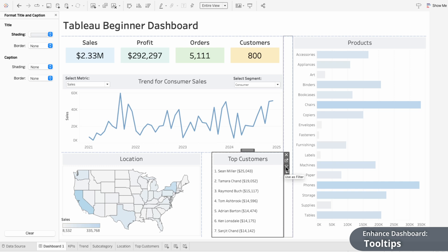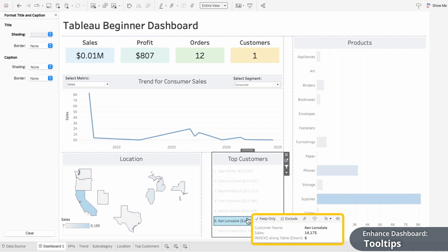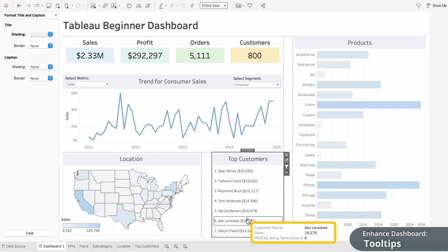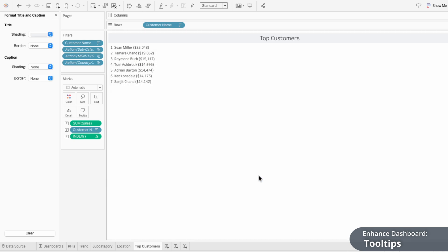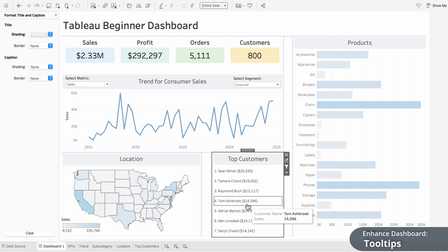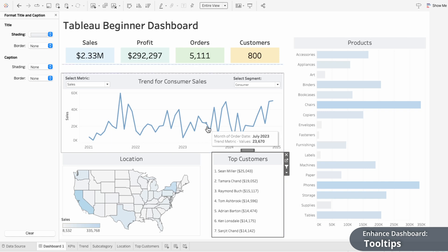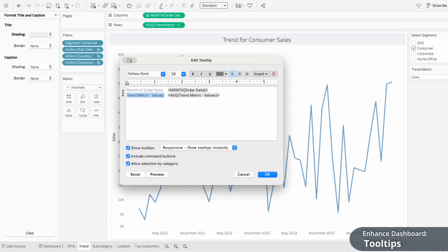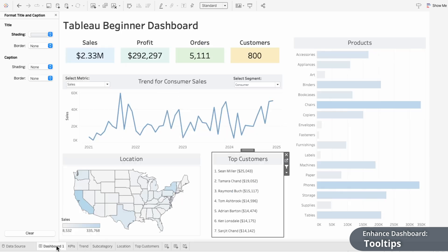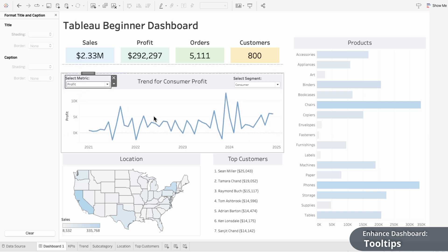Another way to enhance your dashboard is by making the tooltips more useful. A tooltip is the pop-up box that appears when you hover over a data point, like a customer in this table, and these are fully customizable. Here we can see there's extra information about our index function that we don't need users to see. To remove it, I'll go to the worksheet and click tooltip within the marks card — this lets us control the text that's visible to users. We can also add information to tooltips. For example, in our trend chart it says 'trend metric values' instead of the name of the metric. So I'll go back to our trend worksheet and edit the tooltip — instead of our calculated field name, I'll go to insert and choose the parameter for Trend Metric. Now it actually displays 'Sales', which is the metric in our chart, and I can choose any metric and the tooltip will update to show the correct metric name.